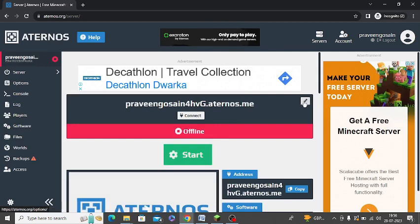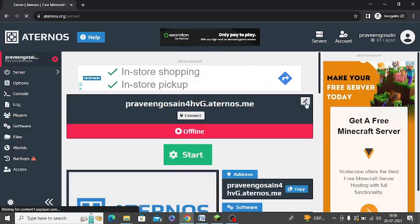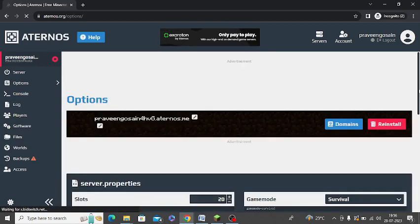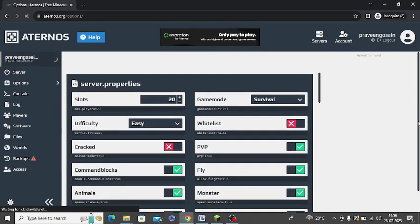Also go to the Edit section of the server. Scroll down and there is an option of Cracked. Just turn this option on.